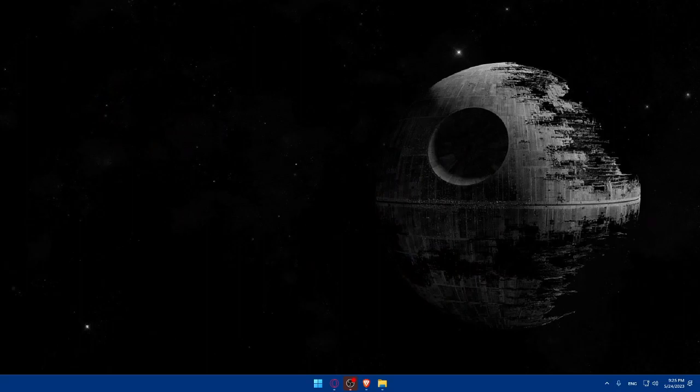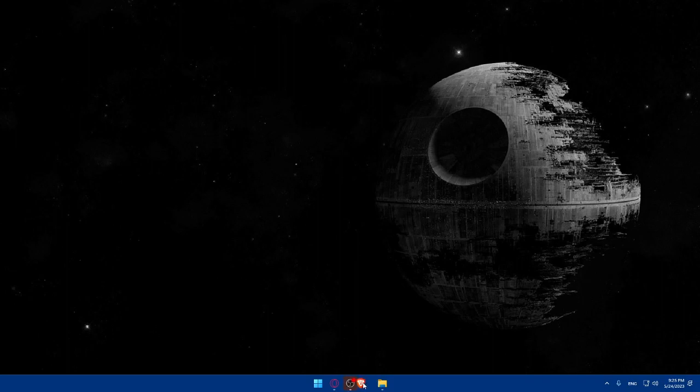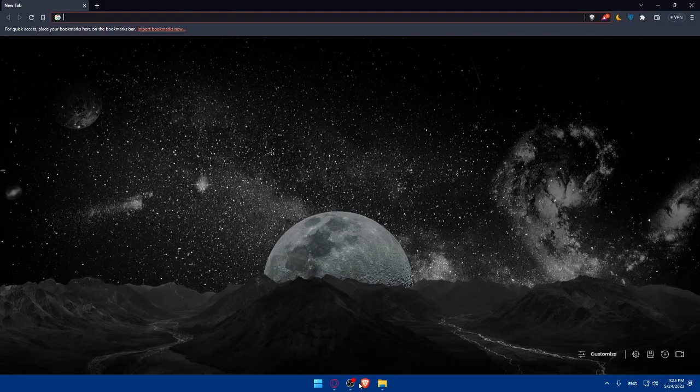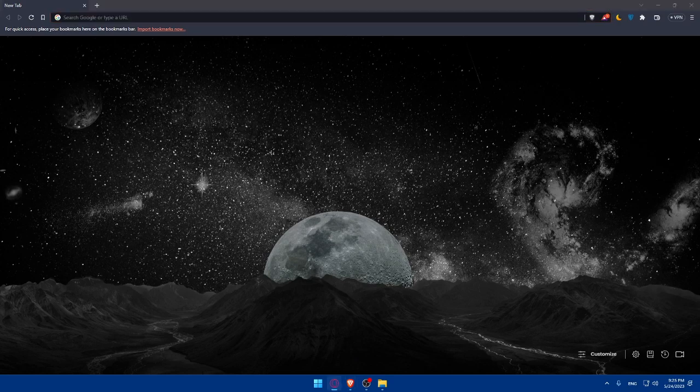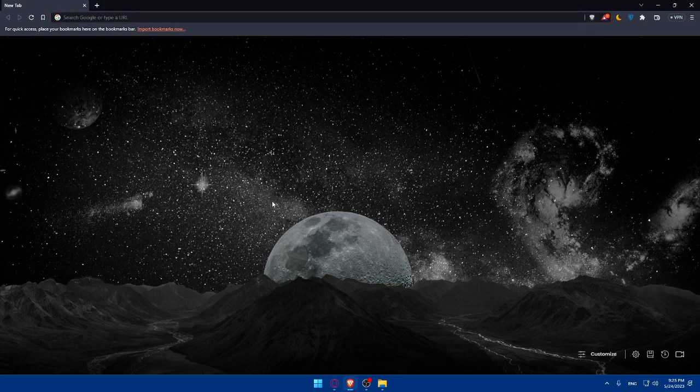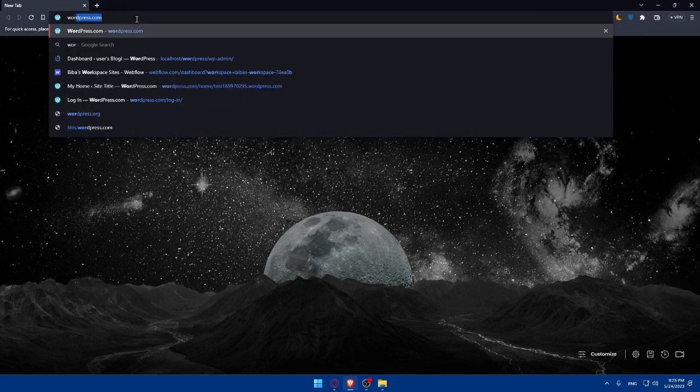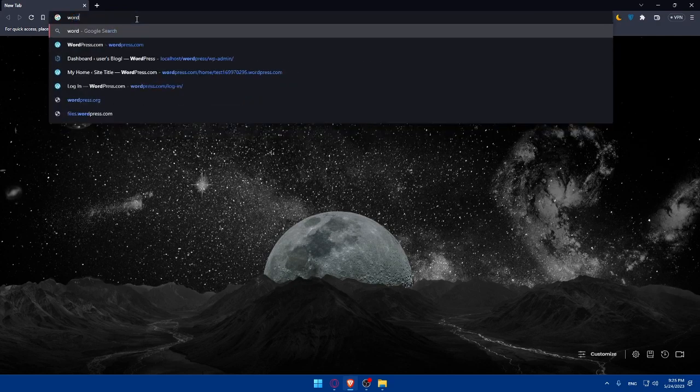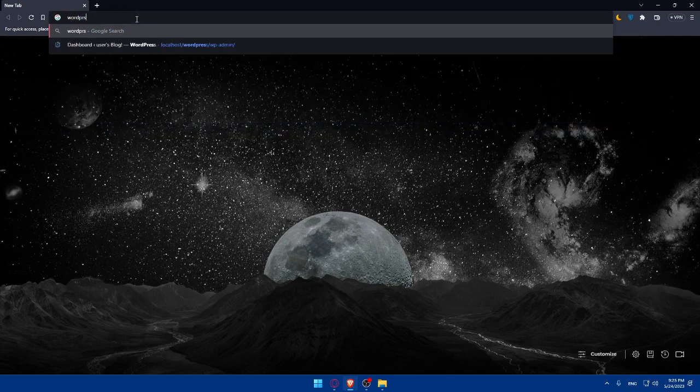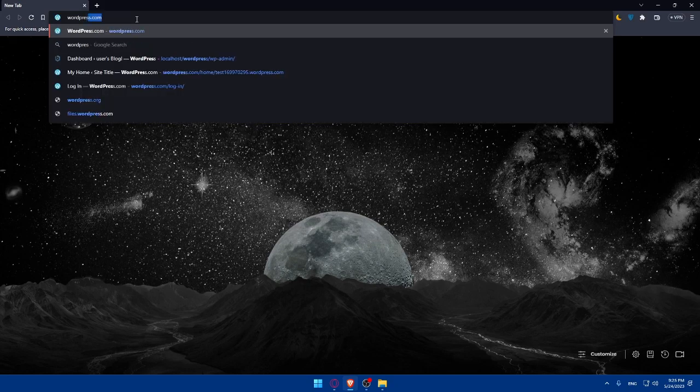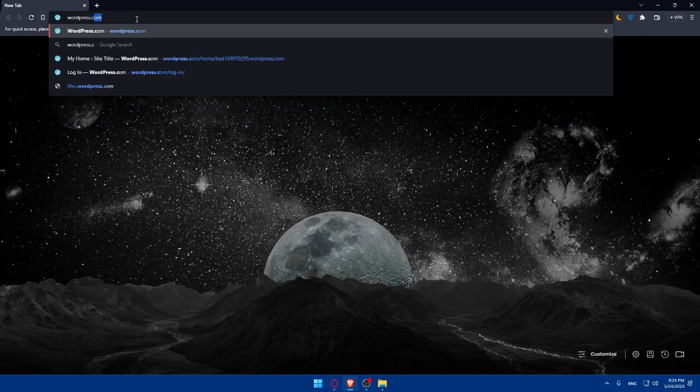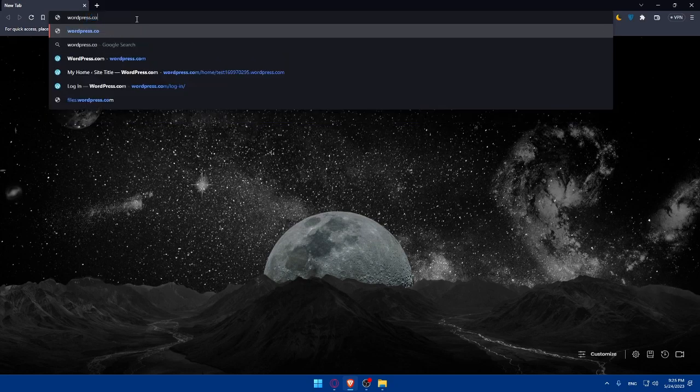First, let's start by opening whatever browser you're going to use to follow this tutorial steps with. Here in my case, I'm actually going to use the Brave browser and of course in your case you can use any other preferred browser that you have in your PC. Once you open that browser, make sure to go to the URL section and simply type WordPress.com and hit the enter button.